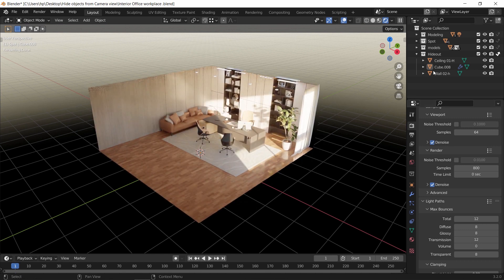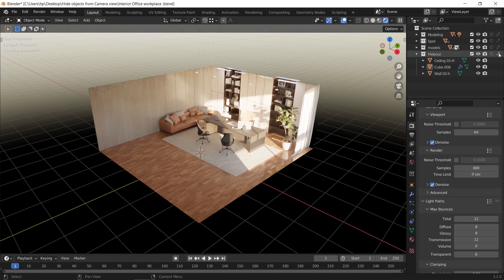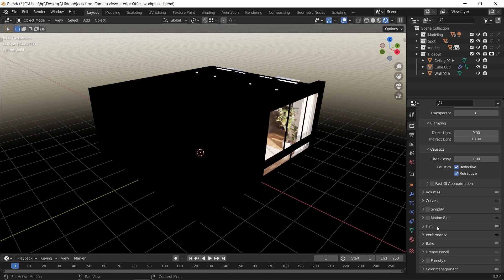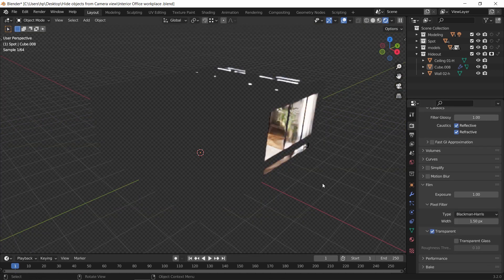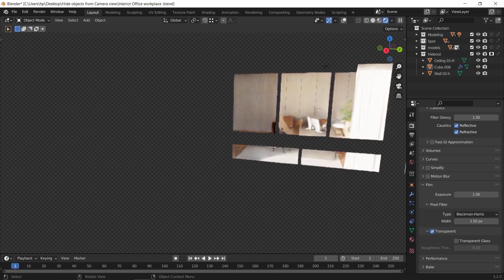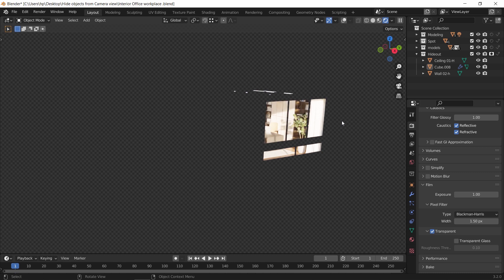Before we wrap this video — back in the restriction toggles, just before the Indirect Only, there's another option called Hold Out. This one works opposite to the Indirect Only and can be used for 3D masking. For example, if we enable it on the last collection, the objects there will go transparent, and this can help you add other things in their place — useful for VFX work, so keep it in mind if you're interested.